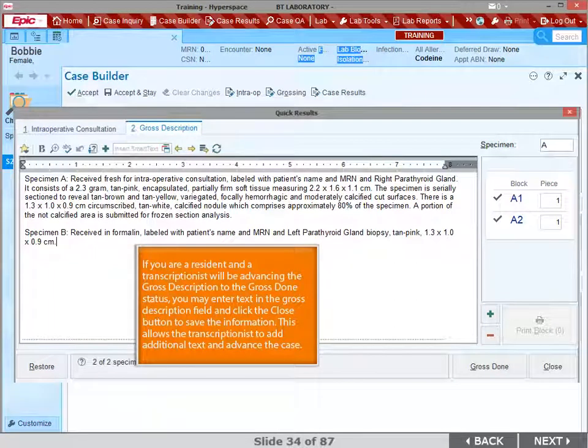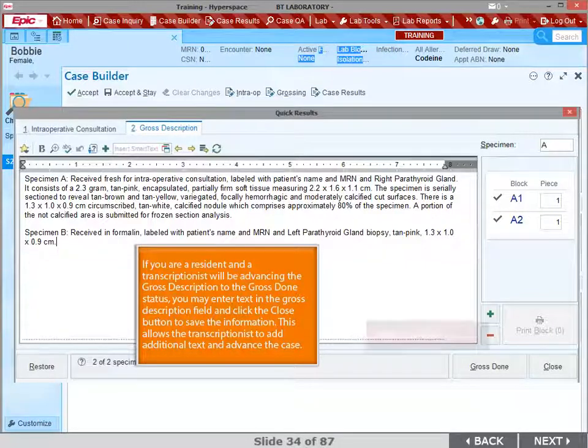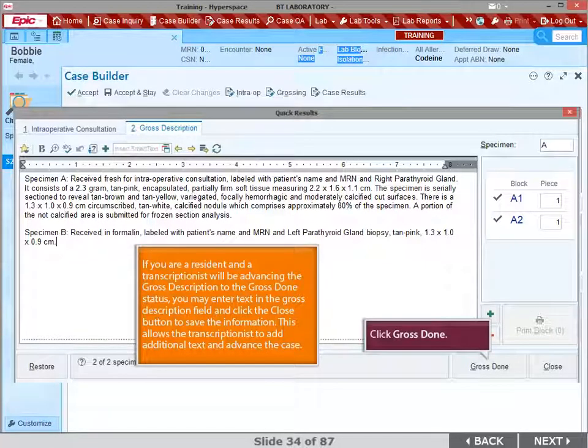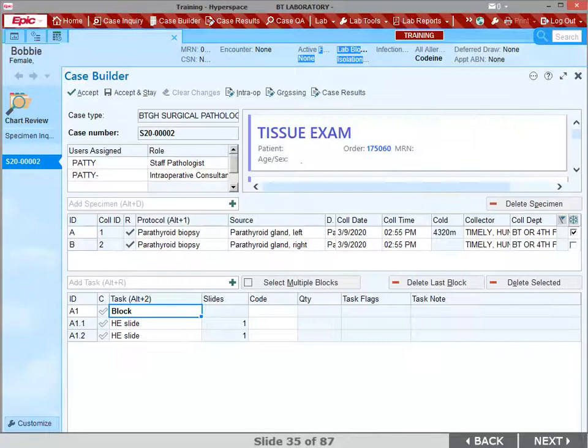If you are a resident and a transcriptionist will be advancing the gross description to a gross done status, enter text into the description field and click close to save this information. This allows the transcriptionist to add additional text and advance the case. For this example, you are adding the gross and advancing the case to gross done. Click Gross Done.